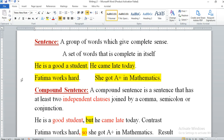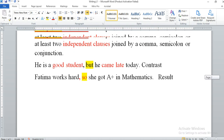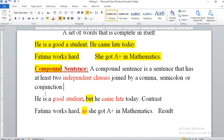Simple sentences have a subject, verb, and object or complement. The second concept is the compound sentence. From the word 'compound,' it means a combination of two things. A compound sentence is a sentence that has at least two independent clauses.